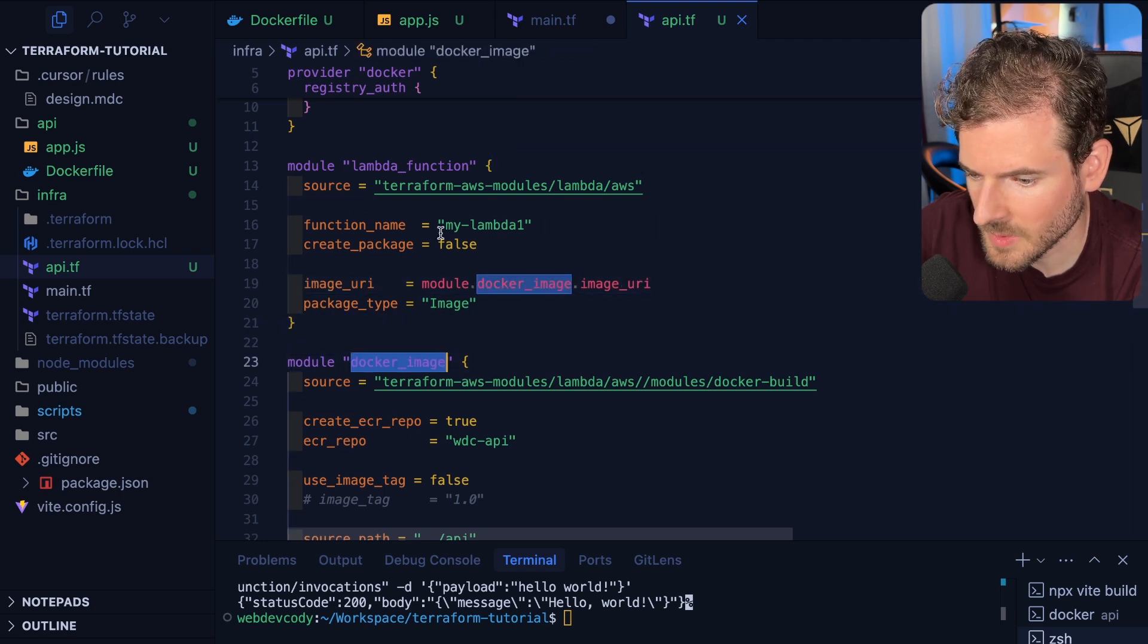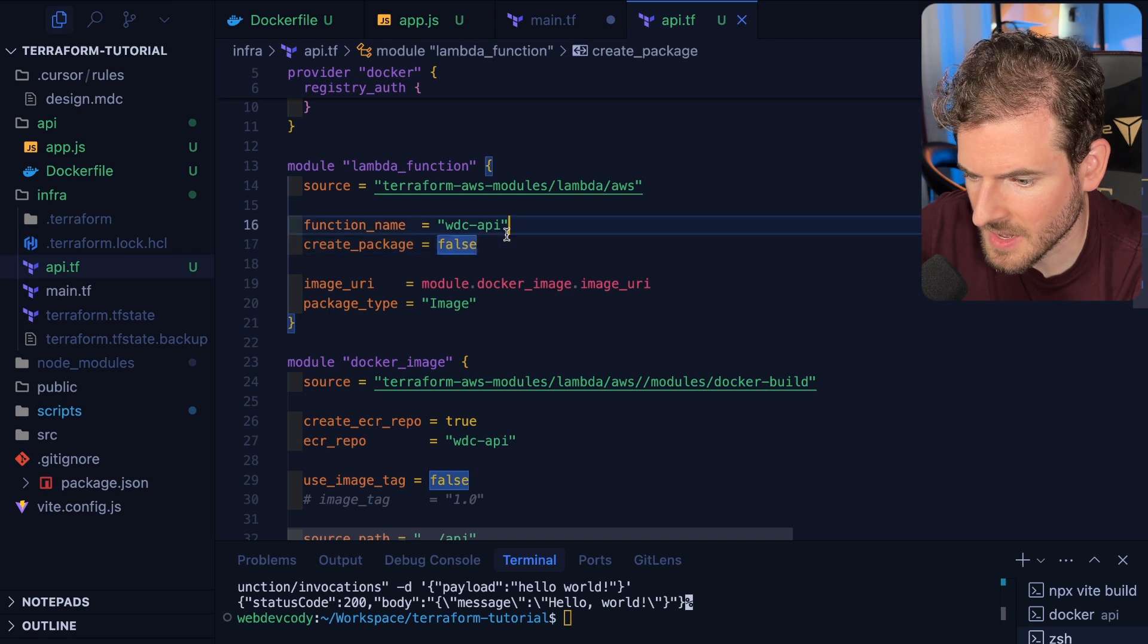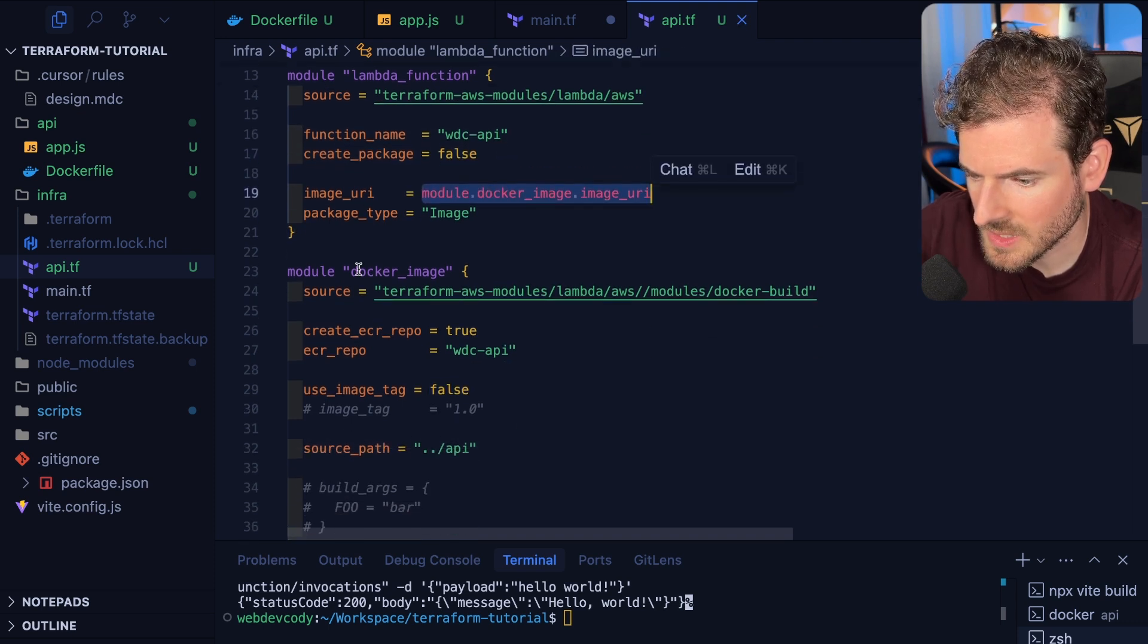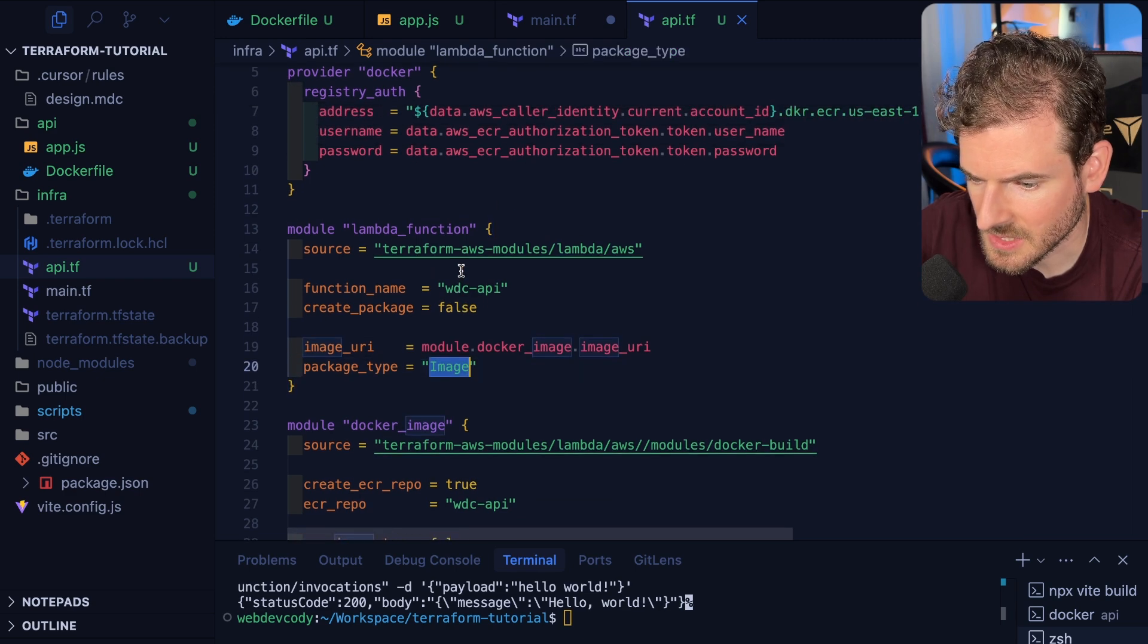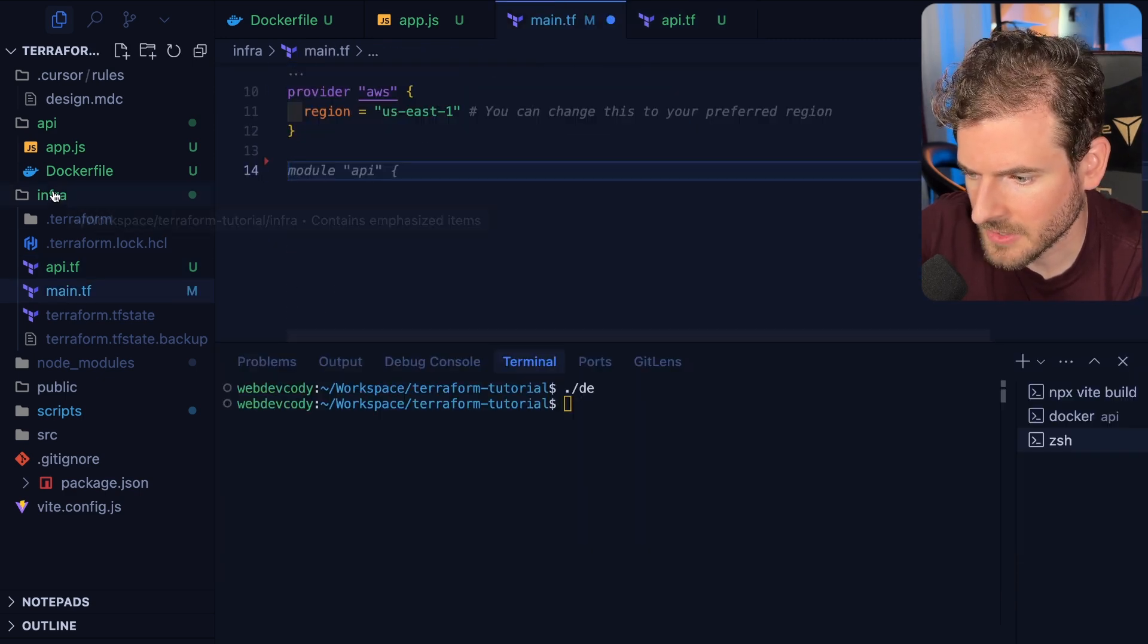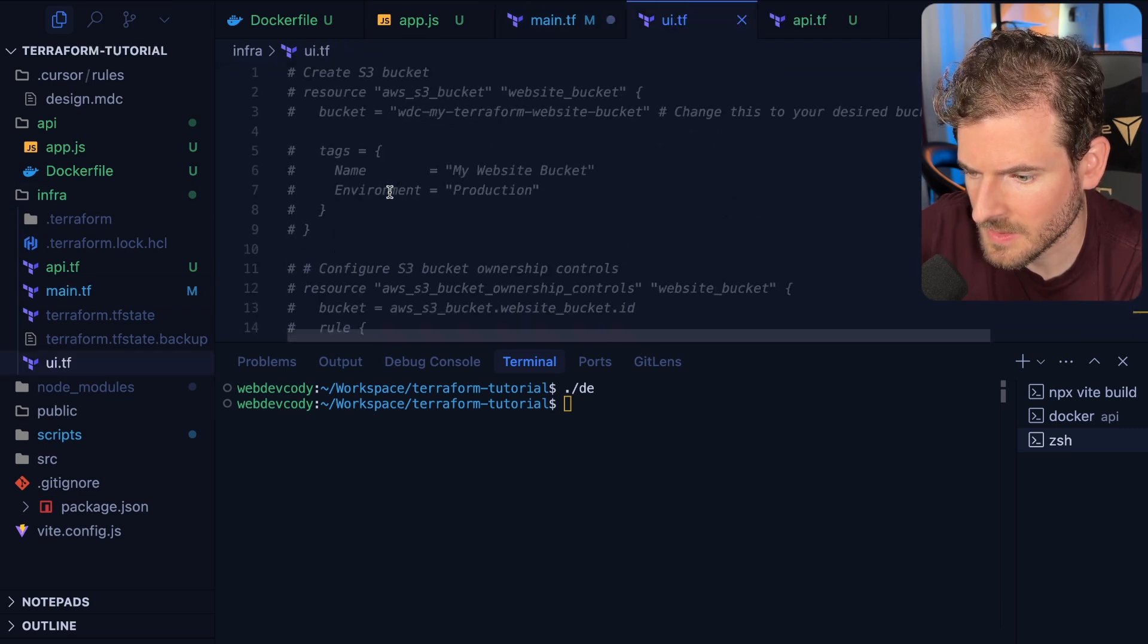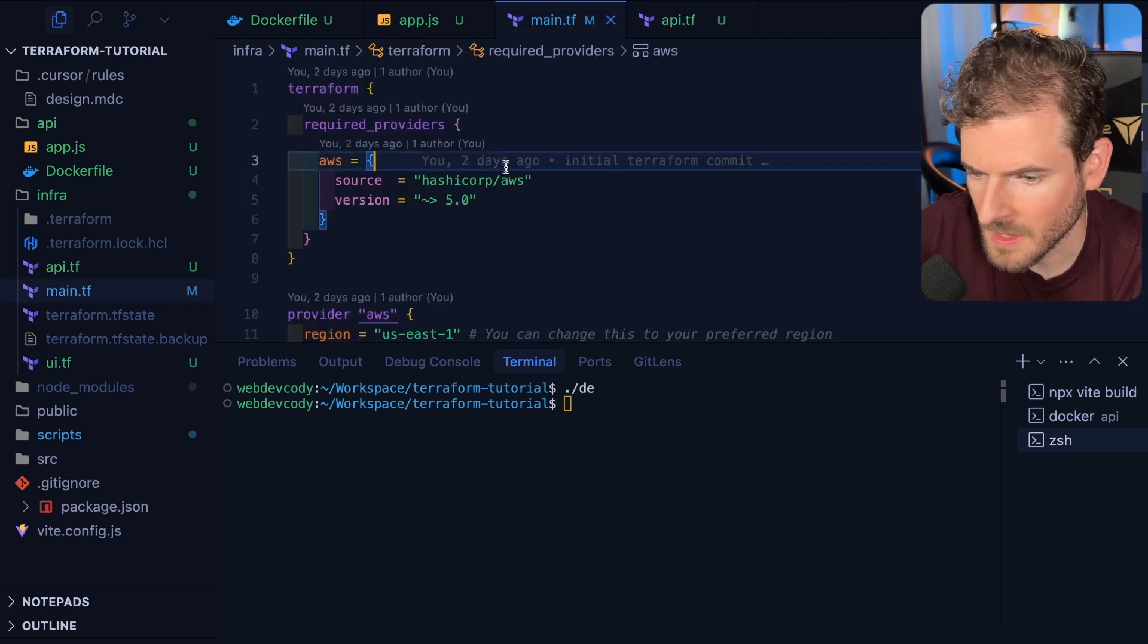It's going to create my Lambda. I'll just call it WDC API and it should point to this Docker image. Package type image I guess is needed to get this all working. And while we're at it I'm going to do a little refactoring. I'm going to go ahead and say ui.tf and paste all that code in. I'll keep it commented out but I just want to move that to a different file.